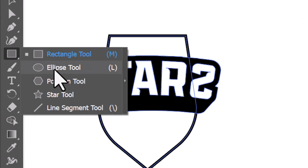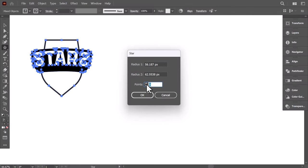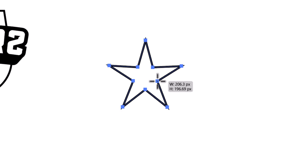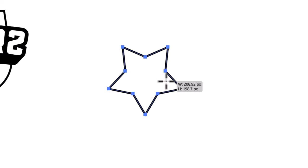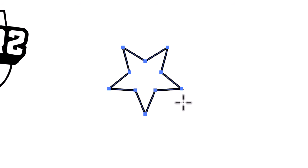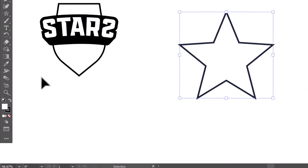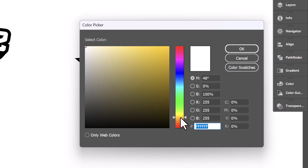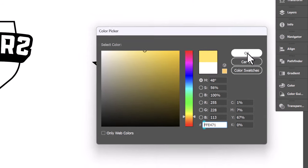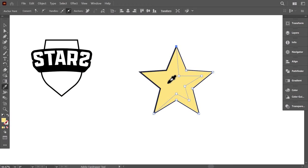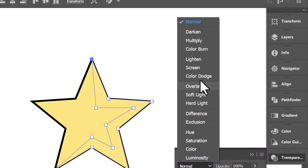Click on the Rectangle tool and scroll down to the Star tool. Click once on the canvas, set the point numbers to 5, and press OK. Delete this, then again with the Star tool — click and drag while holding Shift until you get the desired shape. Rotate it to this position, then scale it up. From the Color panel, select yellow as the star's fill. With the Pen tool, create the dark part of the star. Hold Shift and use the eyedropper to give it the yellow color.